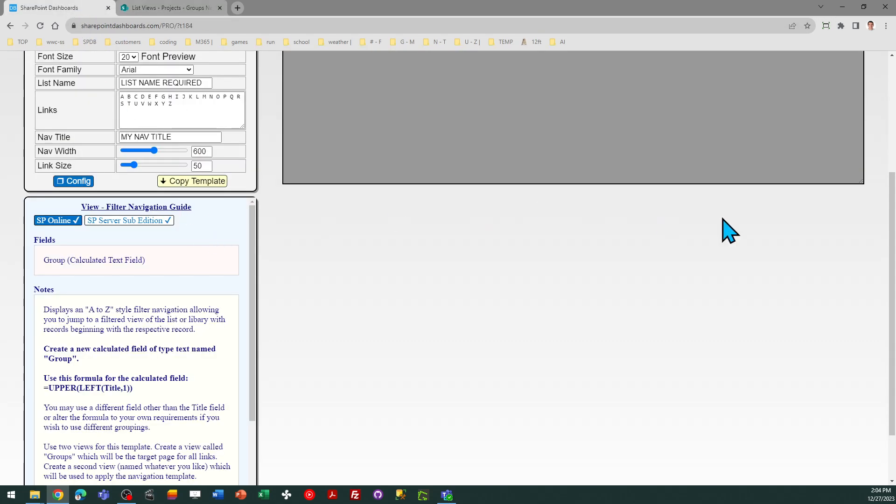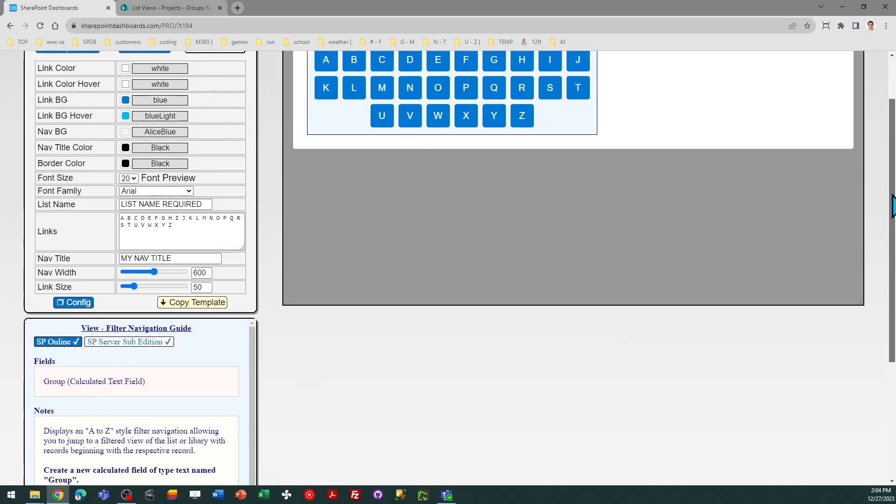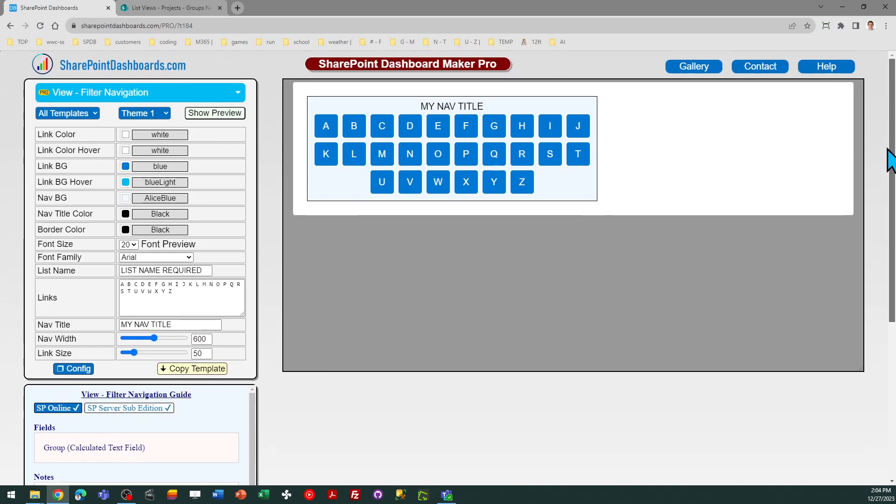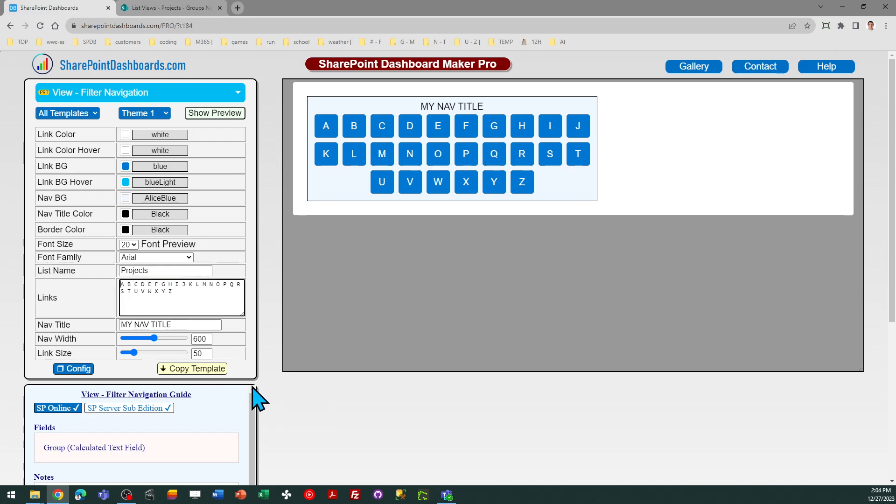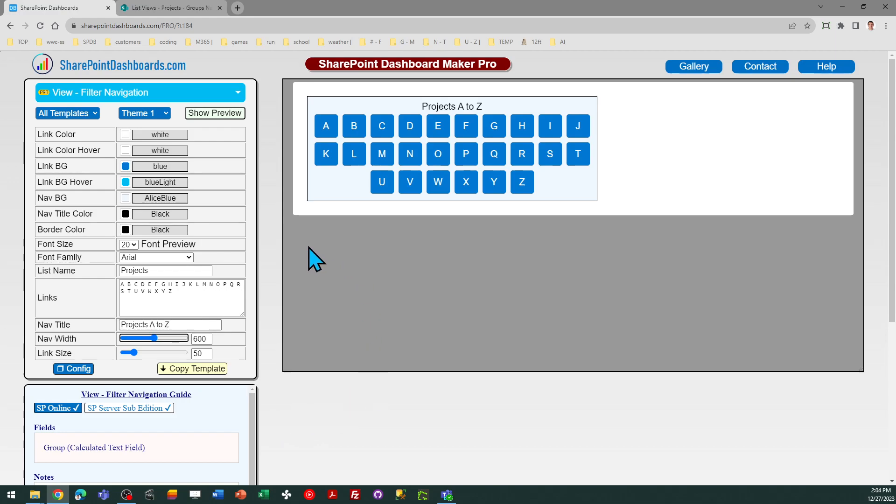In SharePoint dashboards, you do need to provide the name of the list. In my case, it's called Projects, and then the nav title is just what appears on the top. You want to put something friendly at the top. I'm going to say Projects A to Z, and of course, as with all the templates, you can adjust the look and feel settings by just using the theme selector, and at this point, I'm ready.